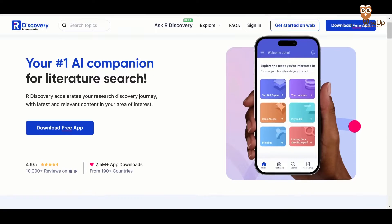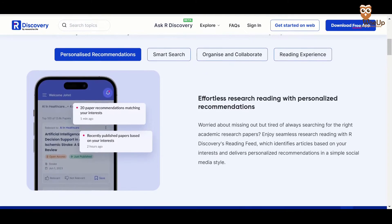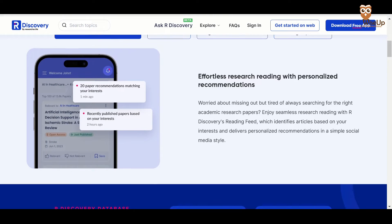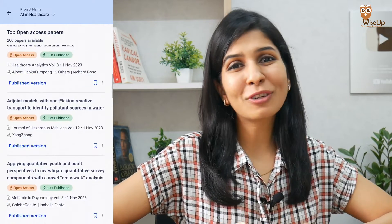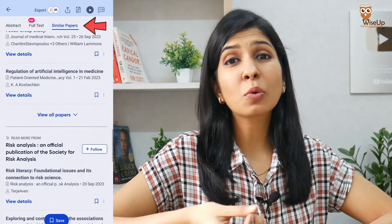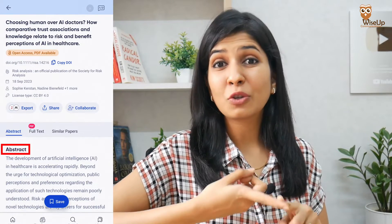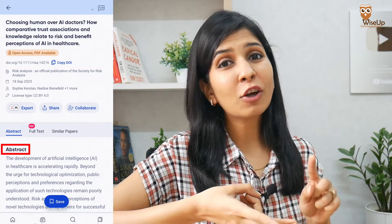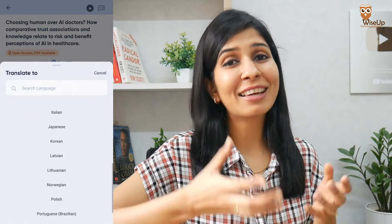Our Discovery acts like your companion in the literature search process. It provides you with personalized recommendations from your area of research so that you don't miss out on important articles, and that too in social media style so that it is easy for you to consume. Based on your search, it also shows you similar papers ensuring that you are able to do a thorough literature survey. Once you open a research paper, it provides you with summaries, audio reading of titles and abstracts, and also converts or translates the text into your own language.